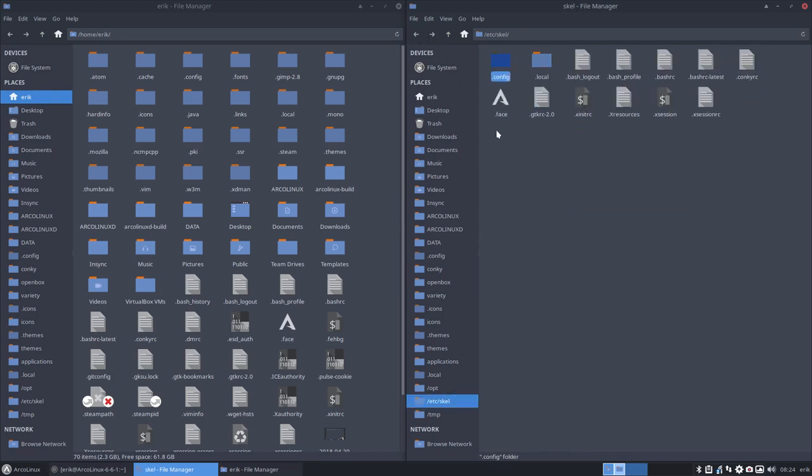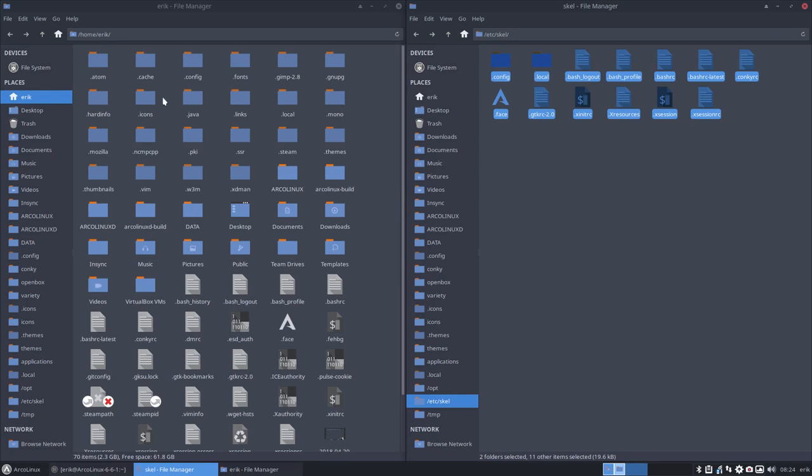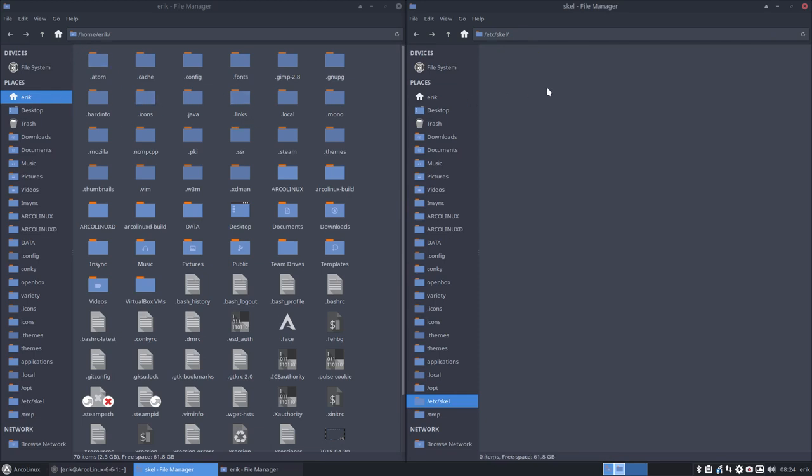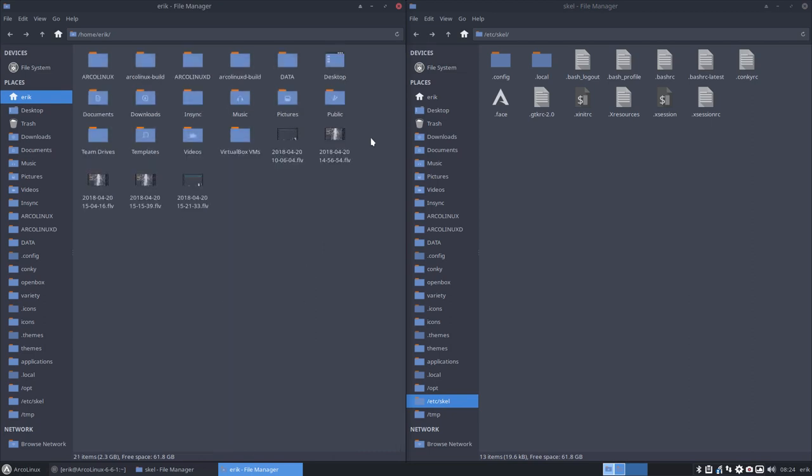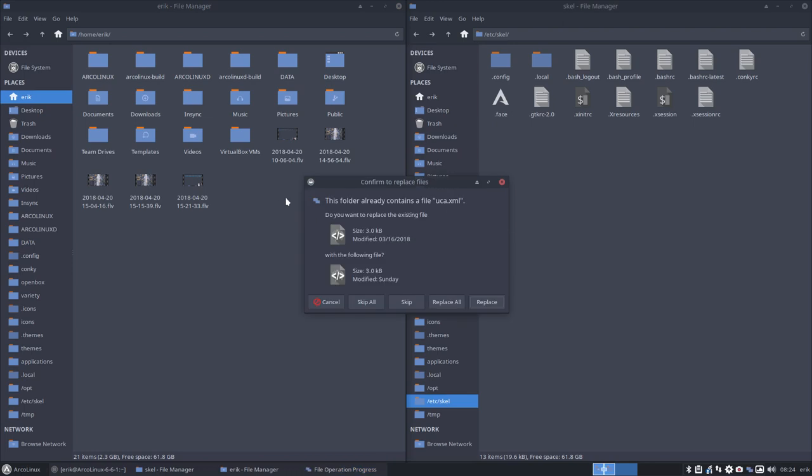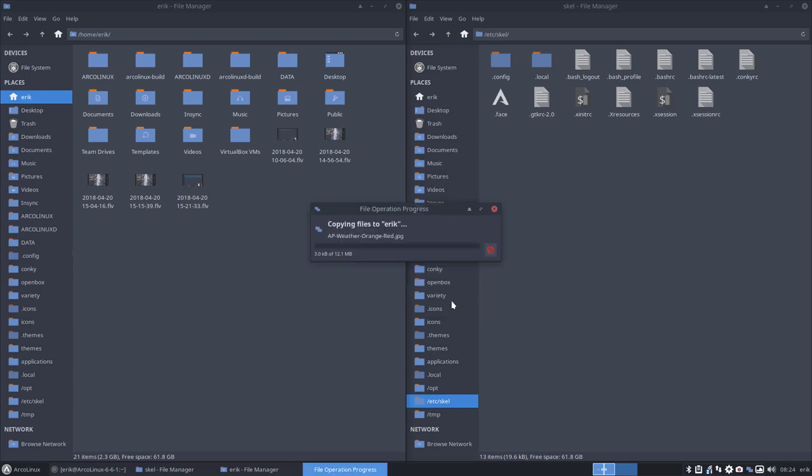Like I said, what I mostly do is just say Ctrl C. And then go to your home directory. Sorry, the home directory. So this is my home directory. And we just say Ctrl V.